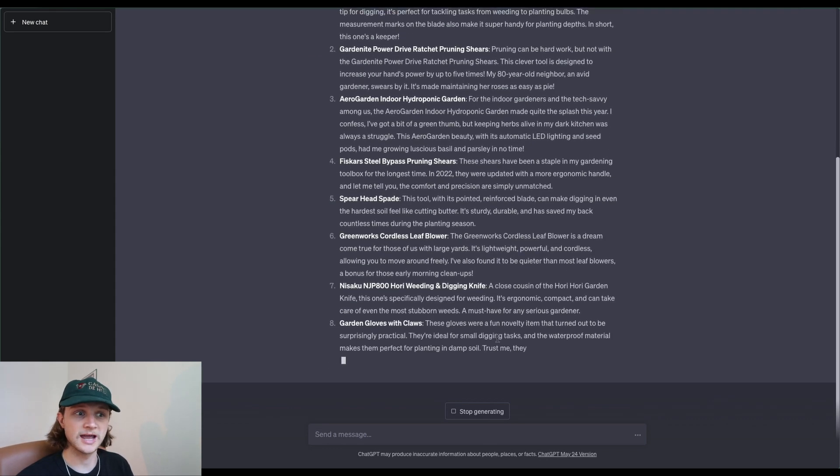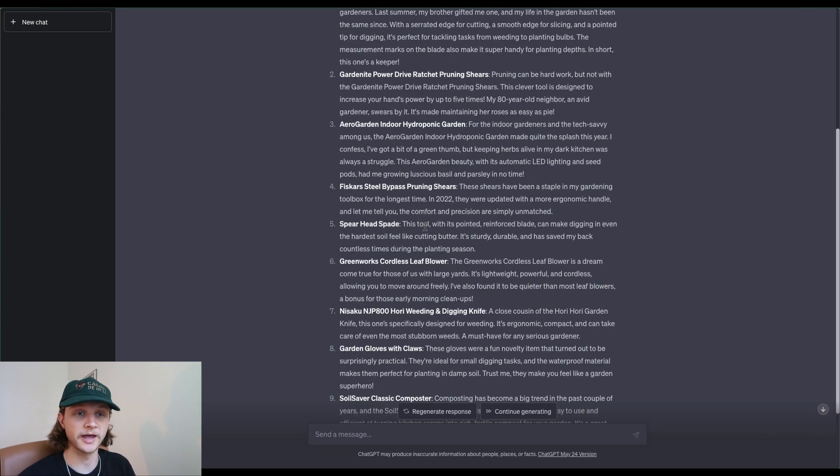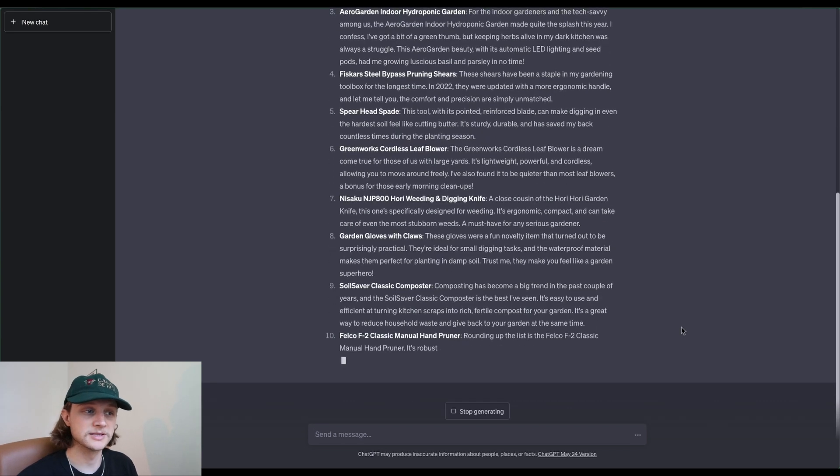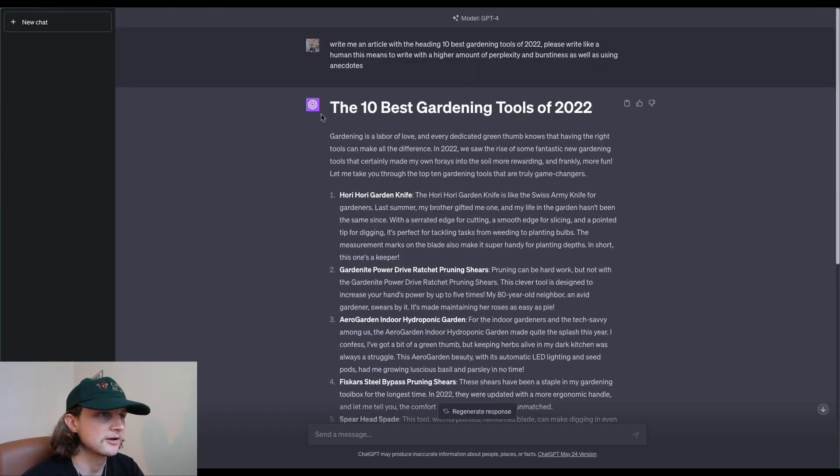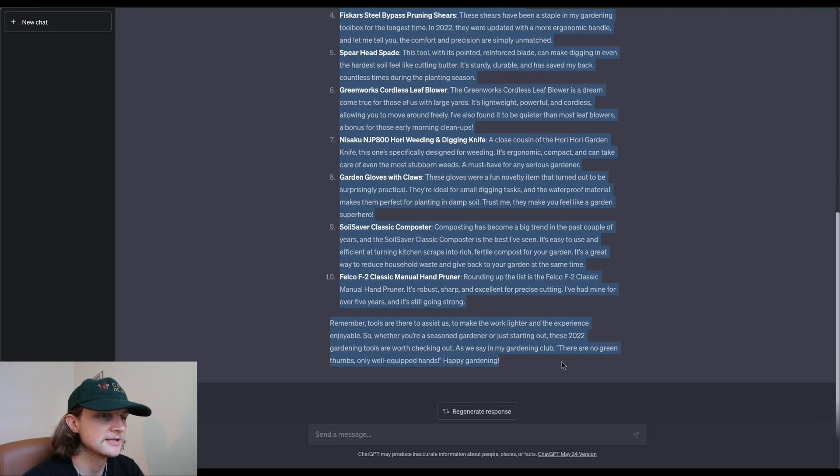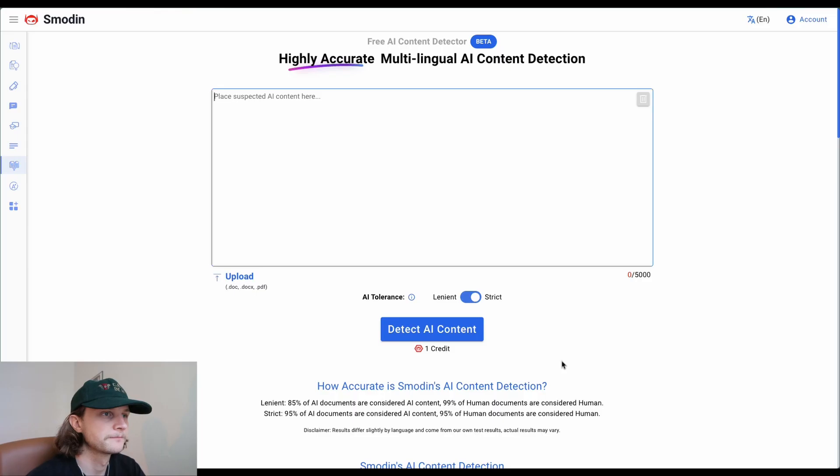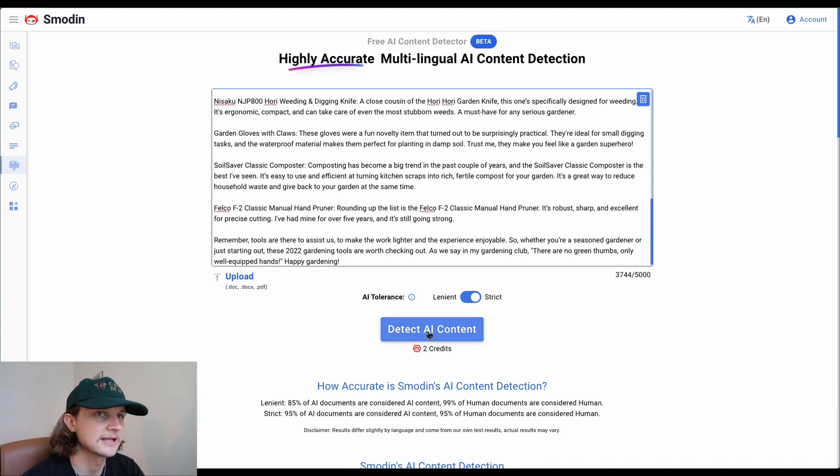We'll see how both of the tools fare, but this should make it more interesting. We're going to take that content that GPT-4 has generated, copy all of that, and paste it into Smodin. We're going to leave it on strict mode and detect AI content.